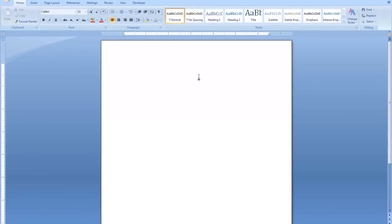In today's tutorial, we're going to take a look at the idea of changing the normal style within Microsoft Word. In Office 2007 and 2010, Microsoft made changes to the font, the font size, line spacing, and paragraph spacing in the normal style in Microsoft Word.